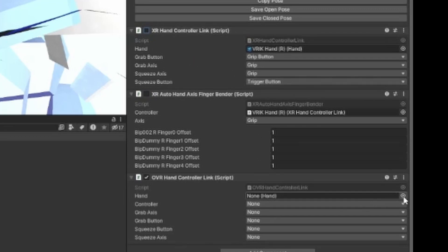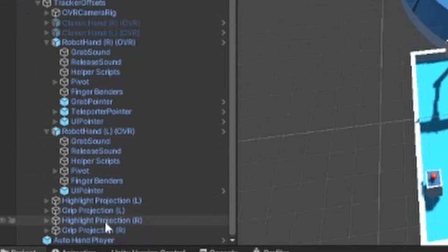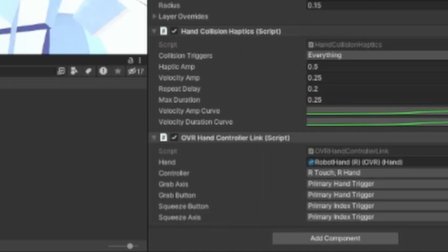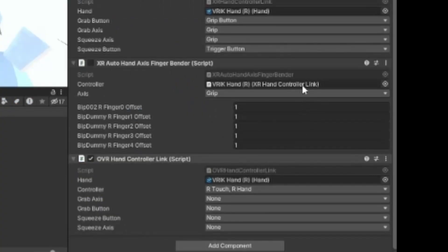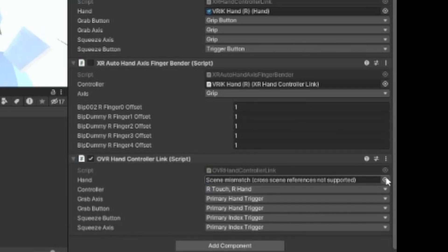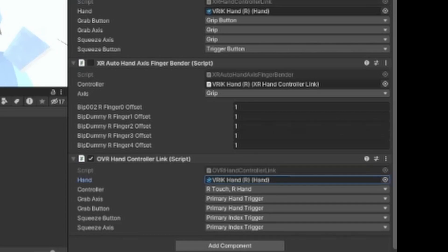Disable those two and set this up. Instead of manually adding everything, find the component in the original object in the Oculus Integration demo scene, copy the component, then head over to your new Final IK object and paste the component values into the component. Then change the hand.